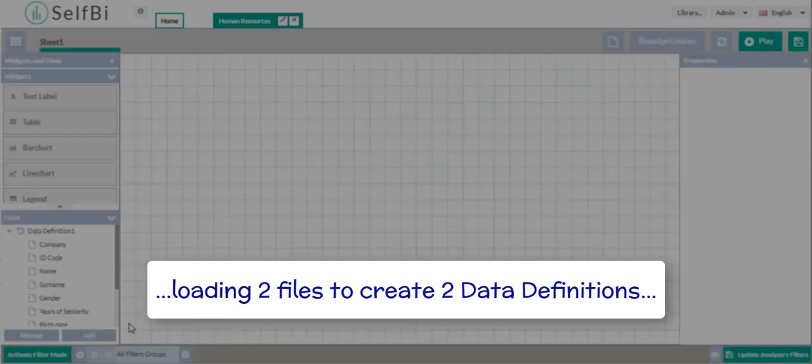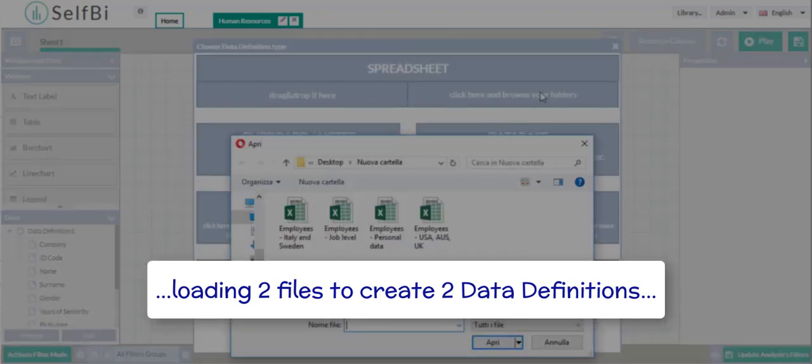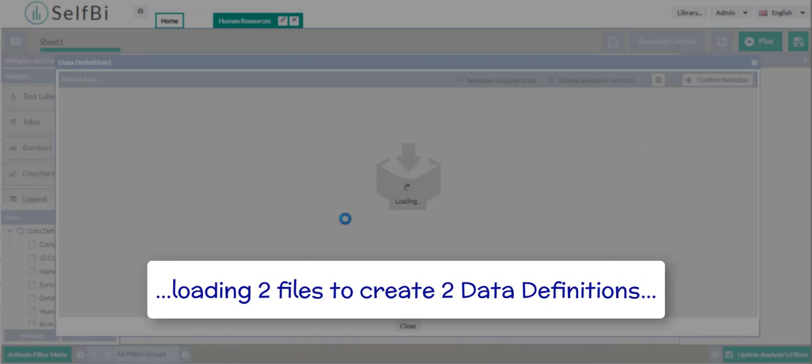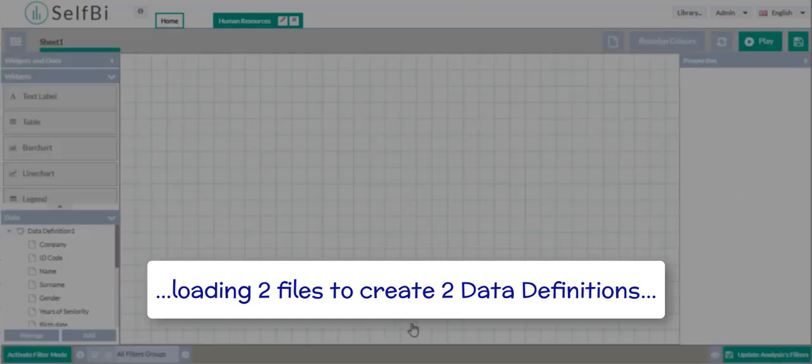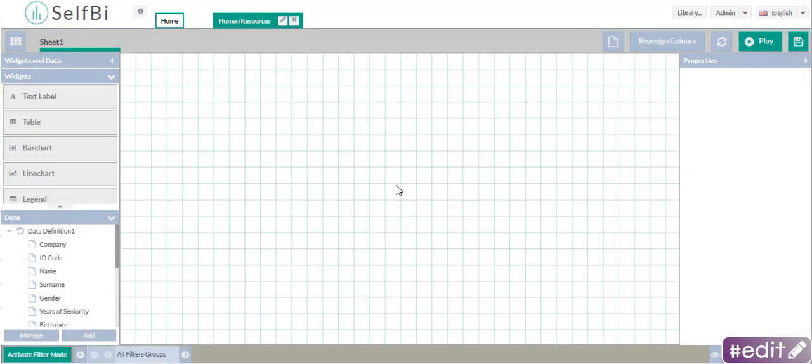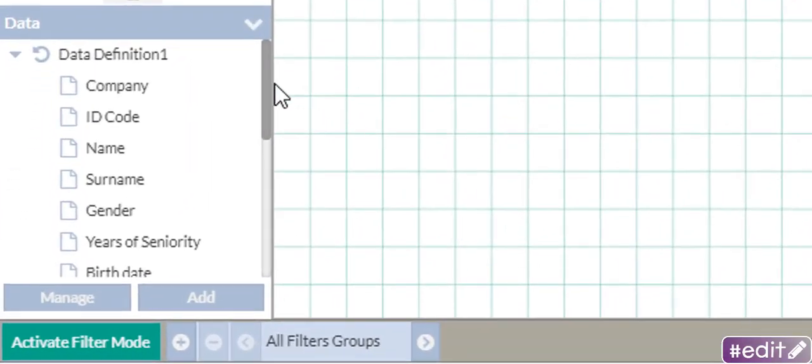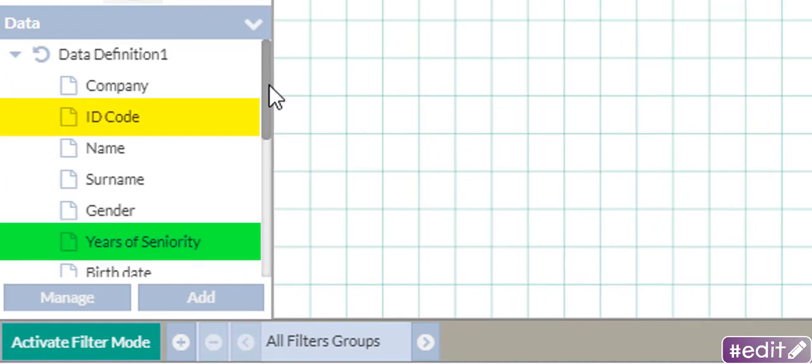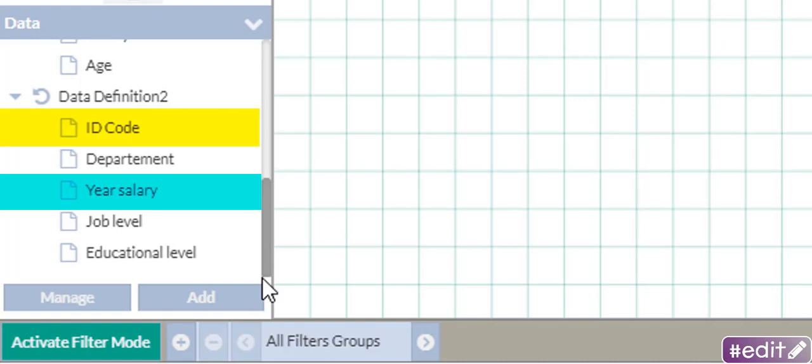Remember that in this example, we have loaded data from a spreadsheet, but we can create data definitions from other sources too. By the way, let's see data definition 1. Here, you can find the ID code and the years of seniority. And in data definition 2, there is the identical ID code, but related to the year's salary.